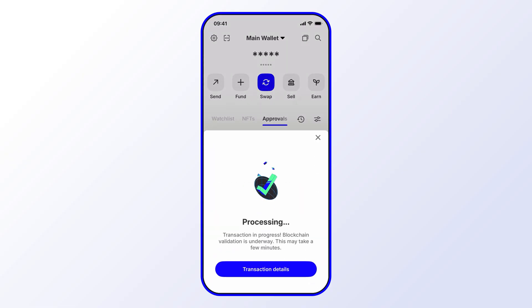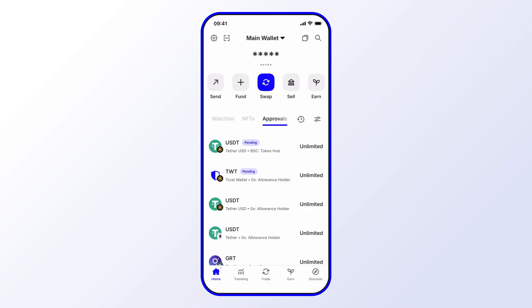And that's it, and that's exactly how you revoke approvals. Again, they're pending in this case and once they go through, the approval will be fully revoked. Alright, so I hope you enjoyed this short tutorial. Always be sure to use the latest version of Trust Wallet so you have access to the newest features and the latest security updates. Stay tuned for more.